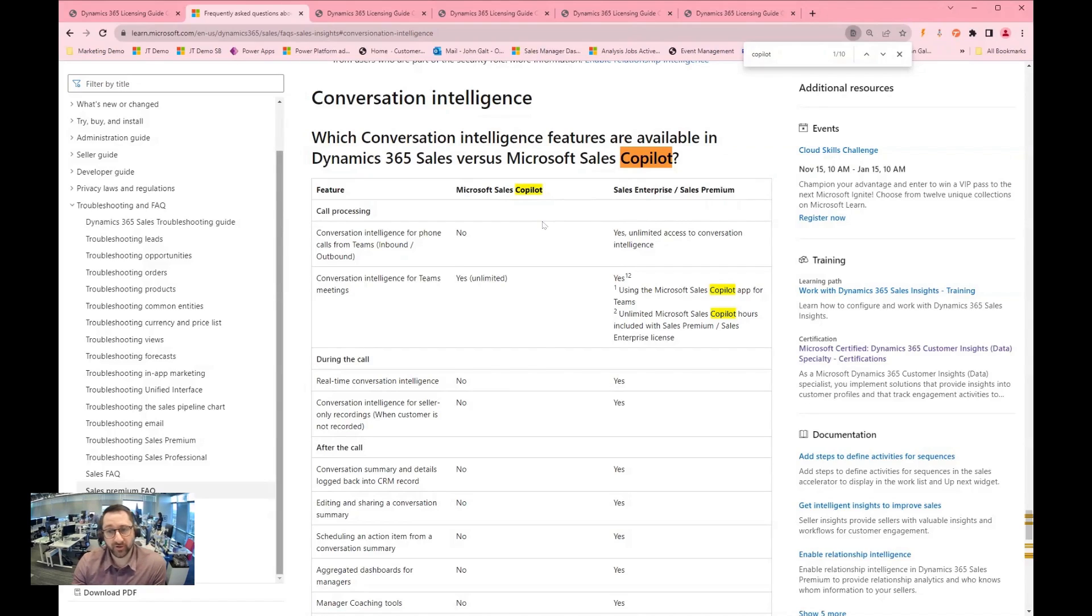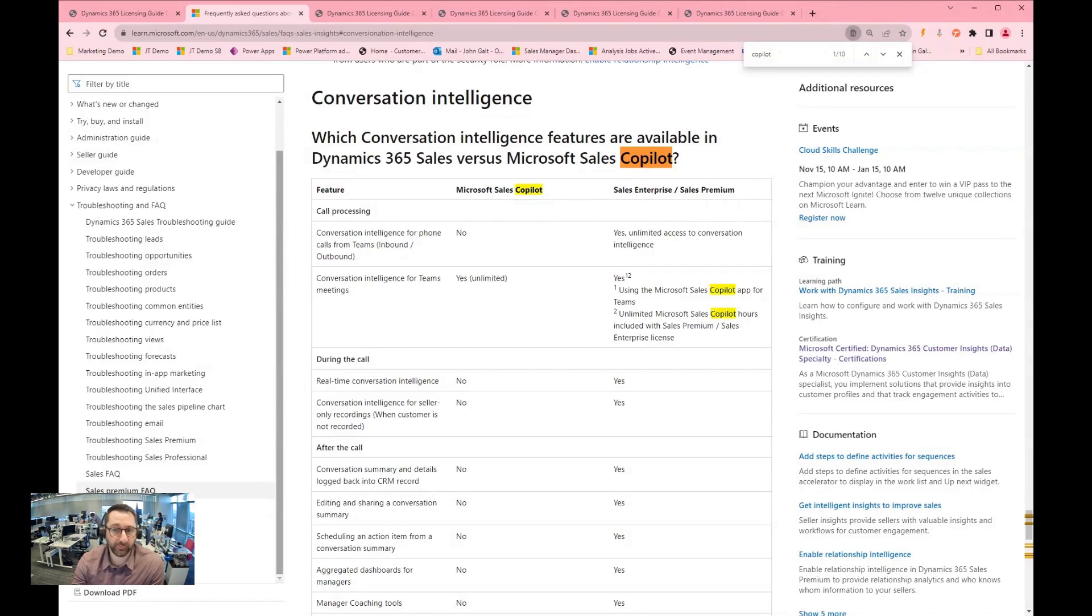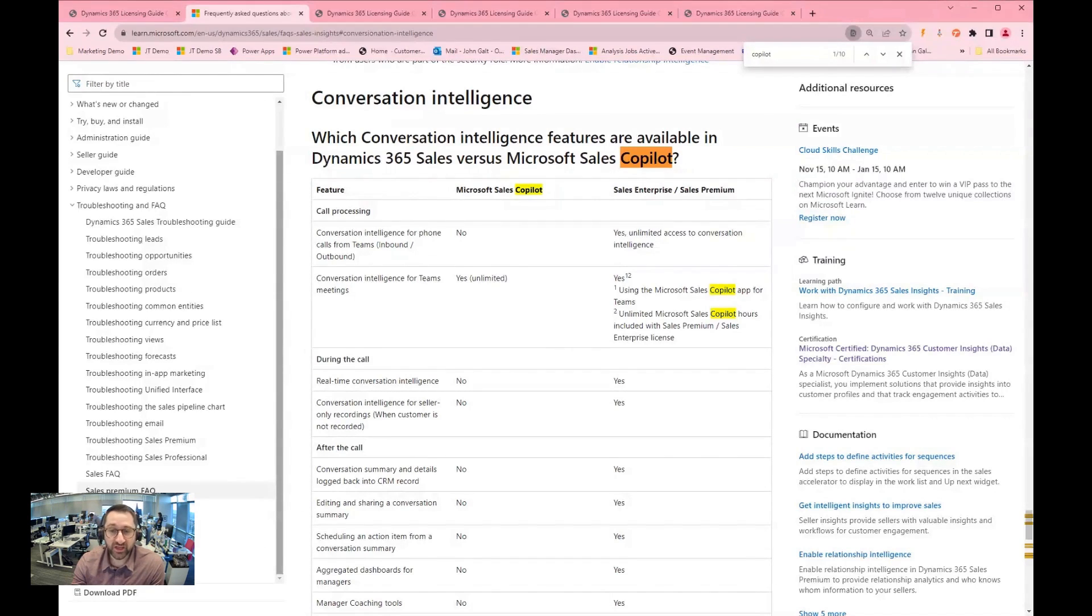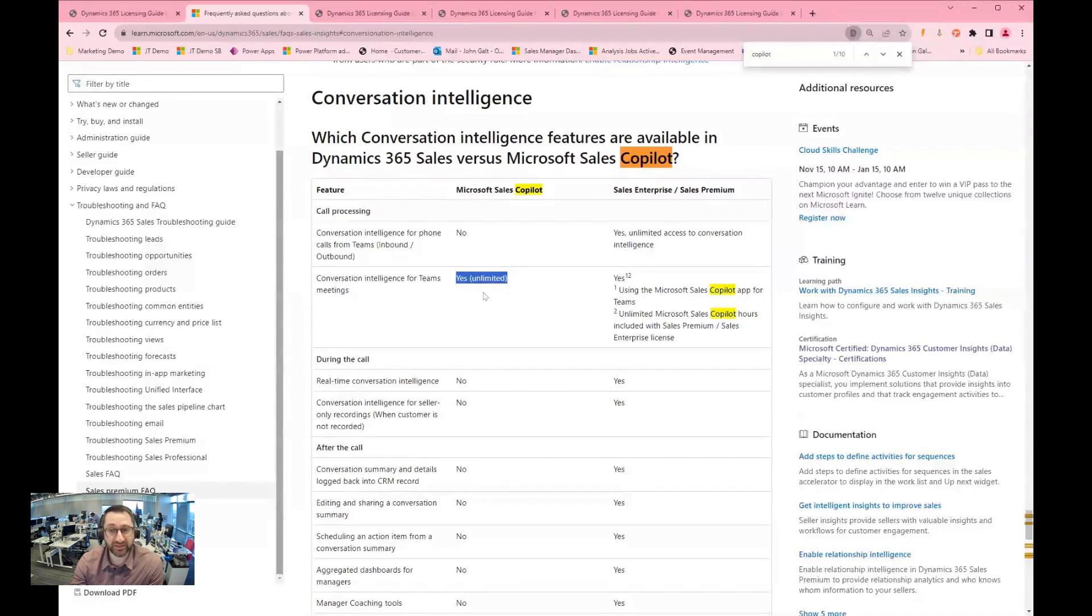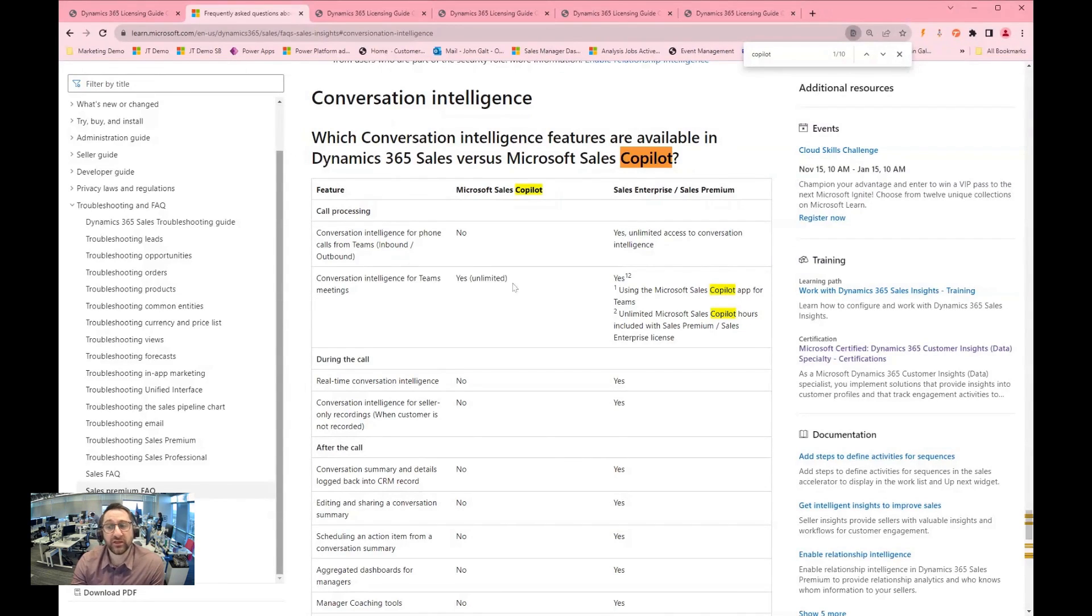From a sales copilot perspective, inbound phone calls are not automatically generating conversation intelligence and you do not have access to those. If you are using conversation intelligence for Teams meetings where you are generating these Teams meetings from Teams, this is included in the capacity.